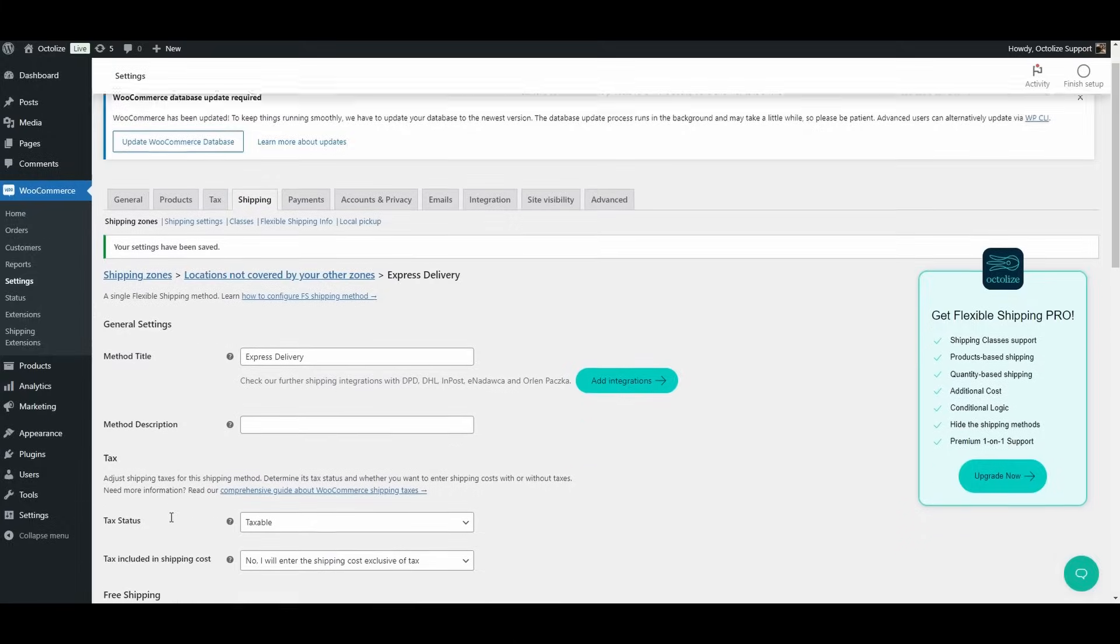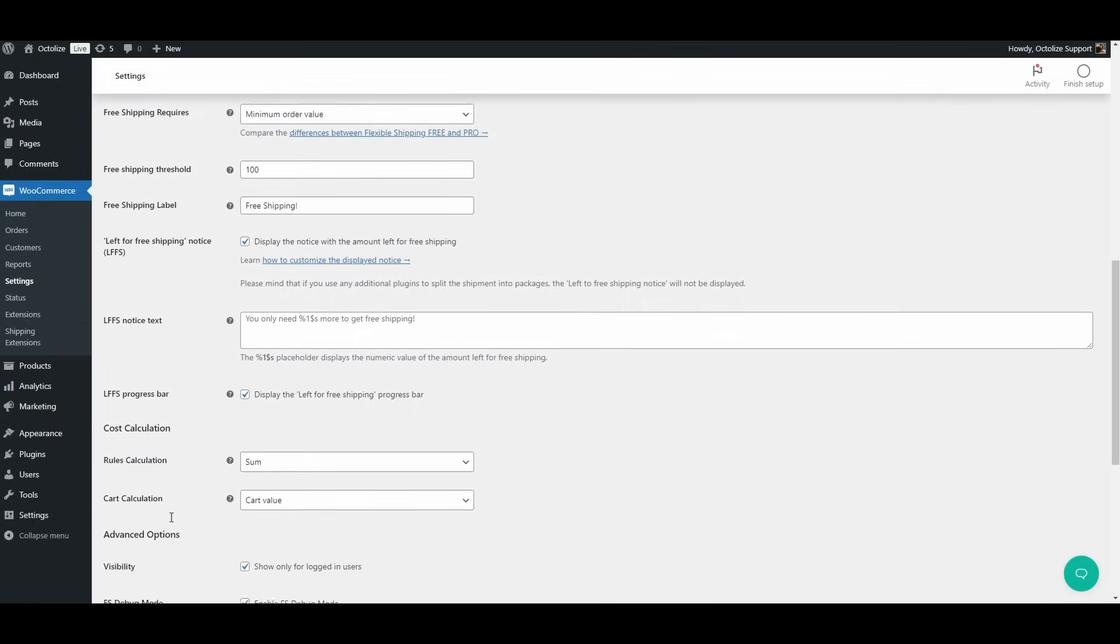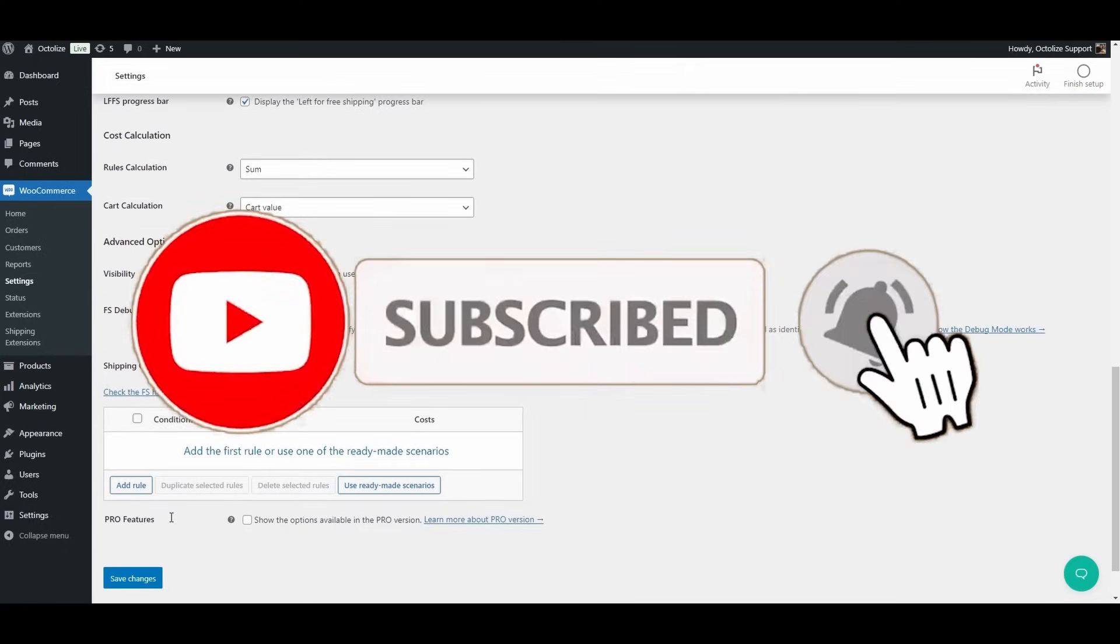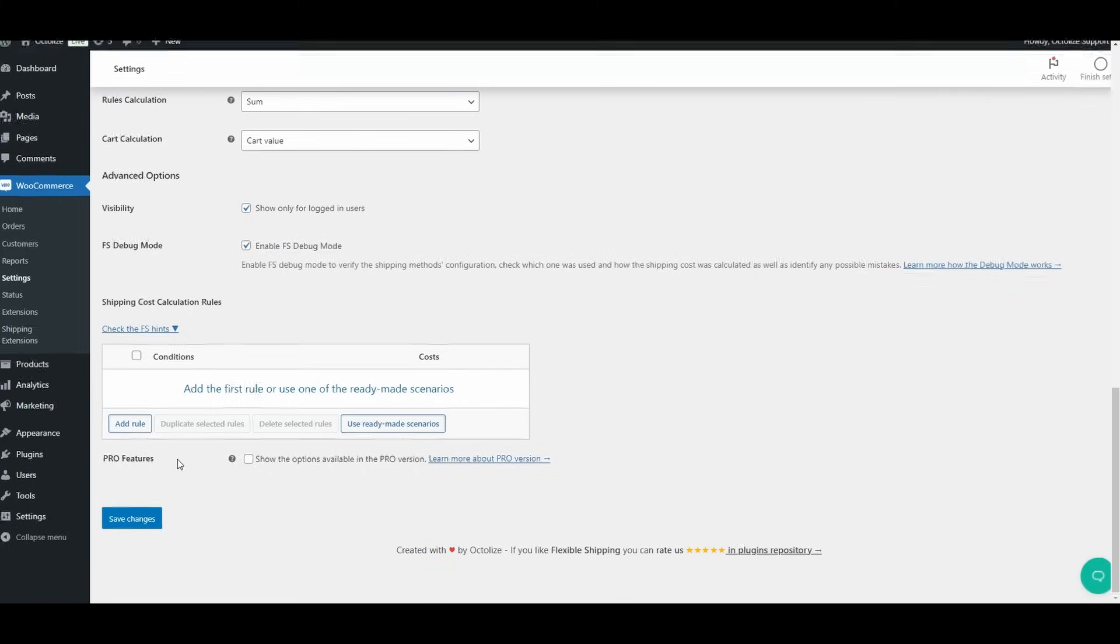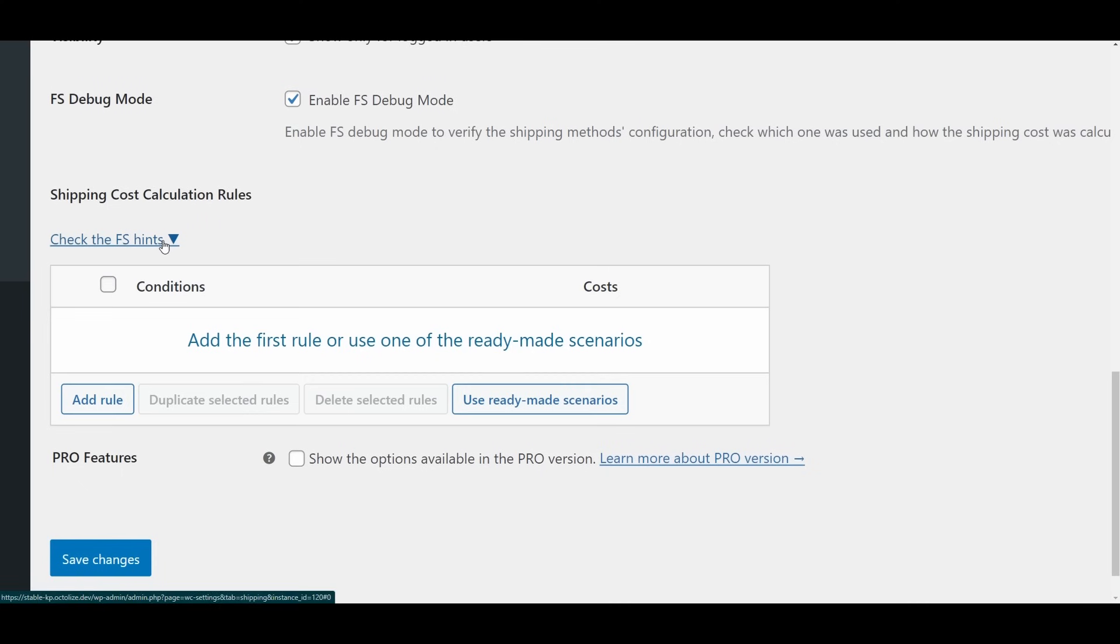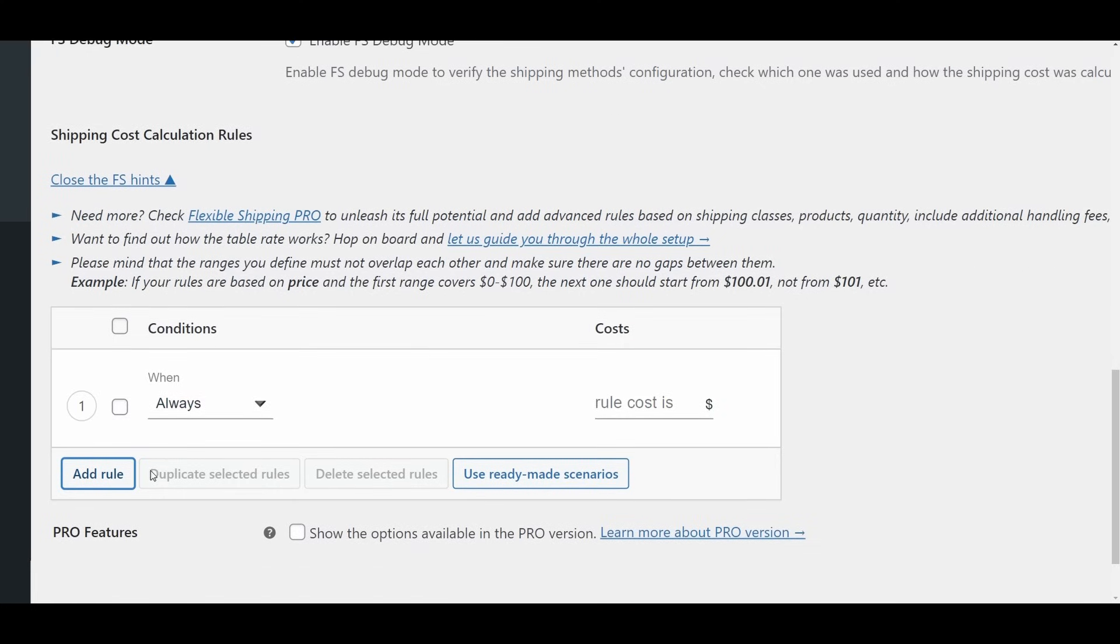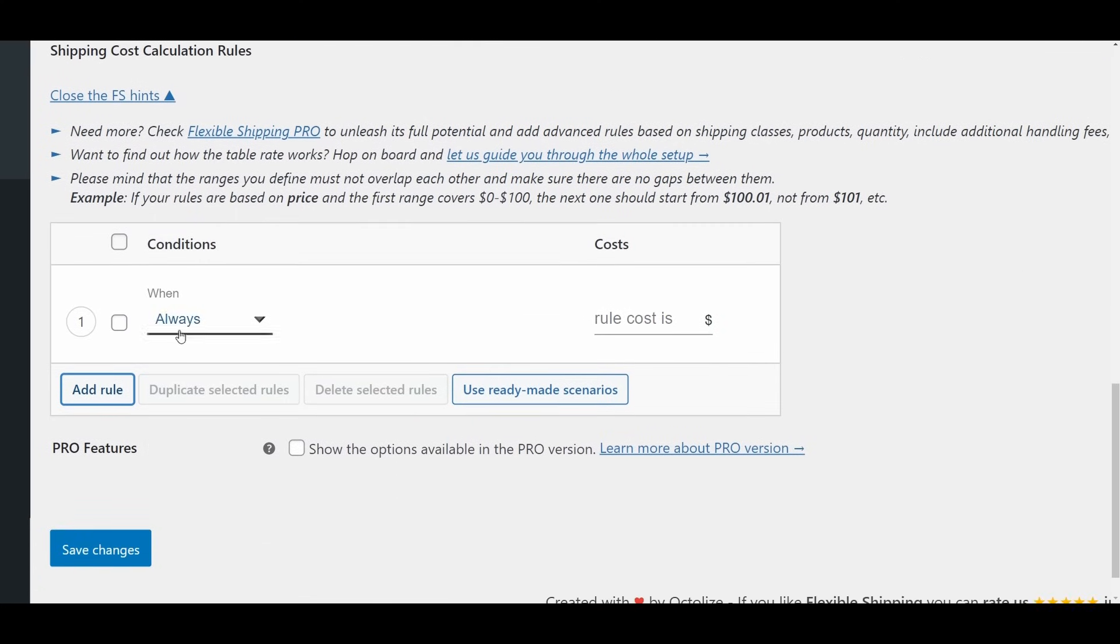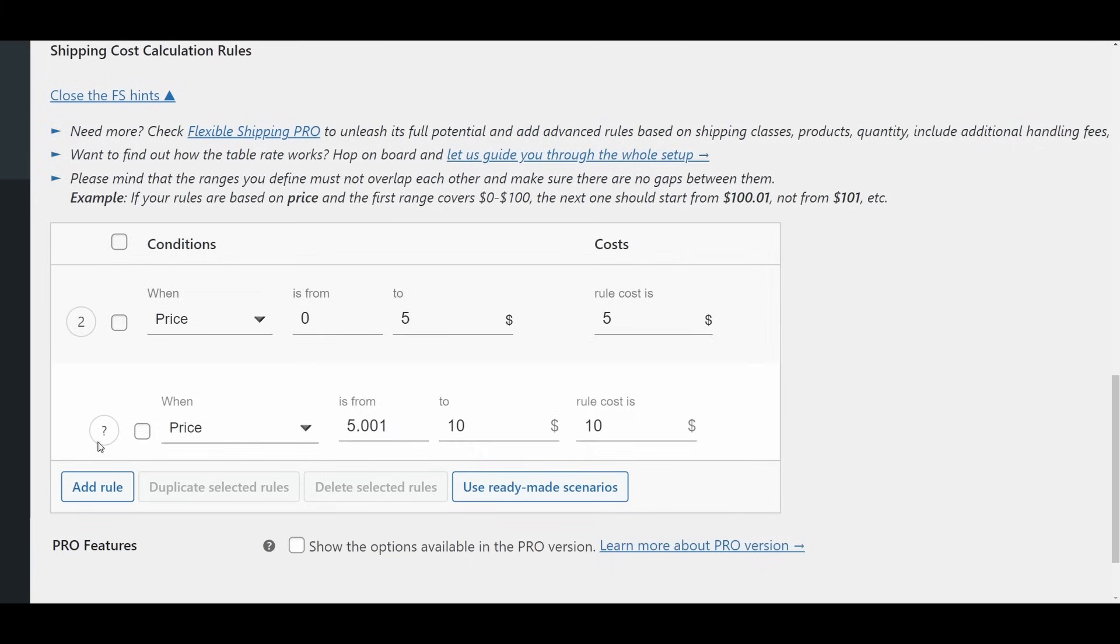In this section, we'll walk you through setting up calculation rules using the Flexible Shipping Plugin. This allows you to define how shipping costs are calculated based on various conditions tailored to your store's needs. Defining Rules. You can create as many rules as necessary for a single shipping method by clicking the Add Rule button. The calculations are processed in the order the rules appear in the table, so it's important to arrange them correctly. To change the order, simply drag and drop the rules into your preferred sequence.